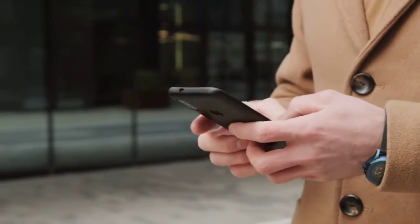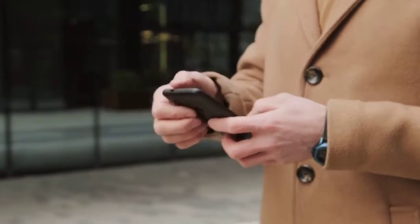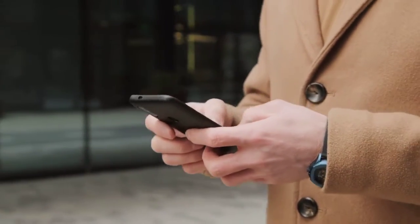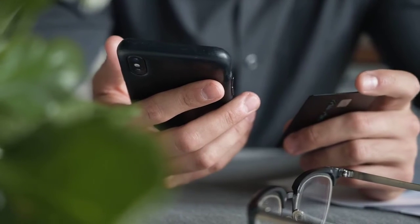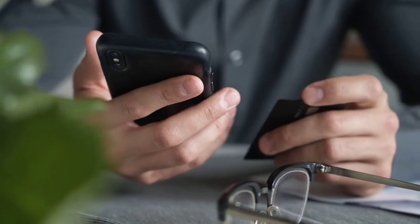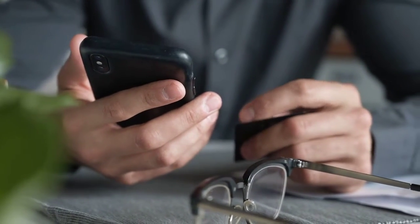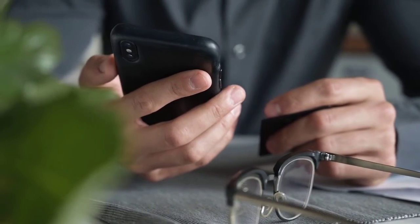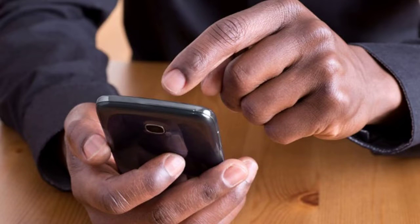Moving on to Android Auto settings — these can play a significant role. Check Android Auto permissions: similarly, check Android Auto's permissions for Audible. Go to Android Auto settings on your phone, find Audible, and ensure it has the required permissions.